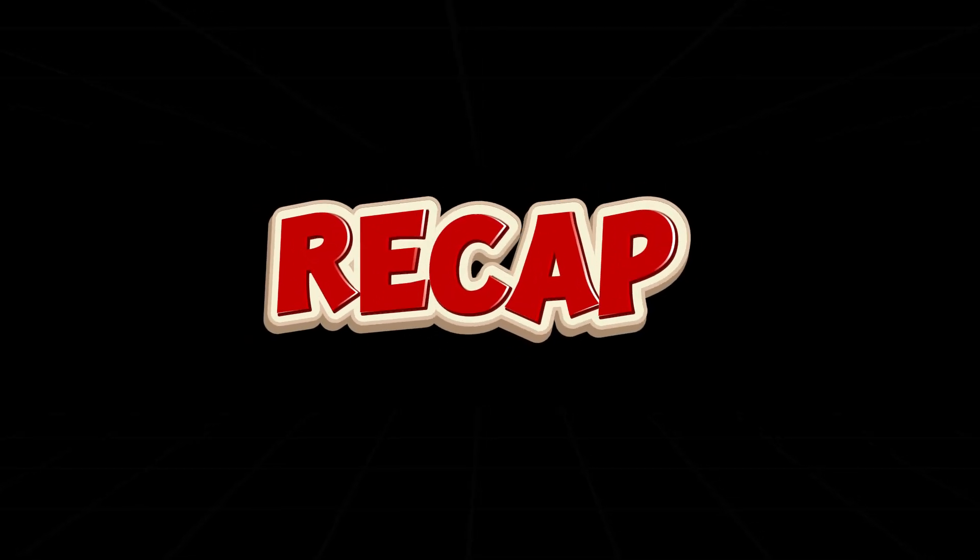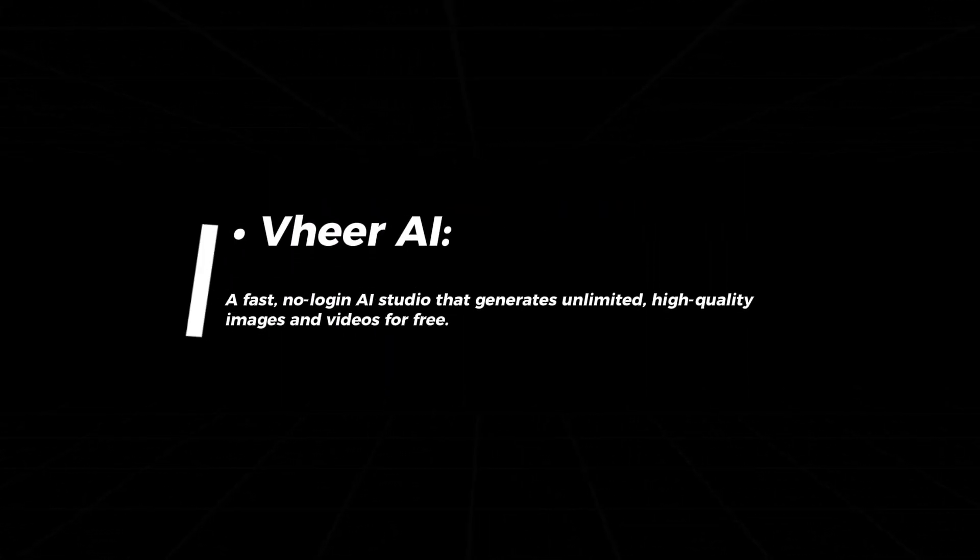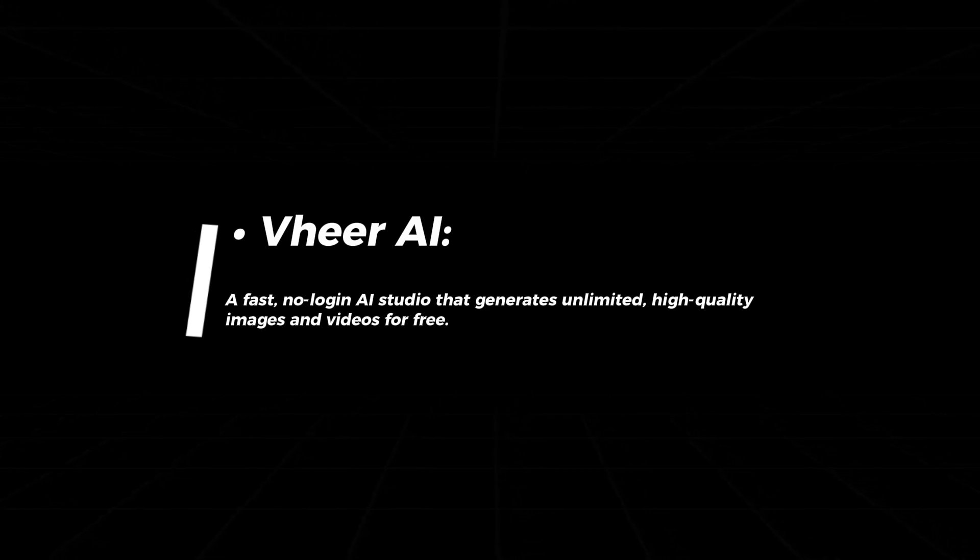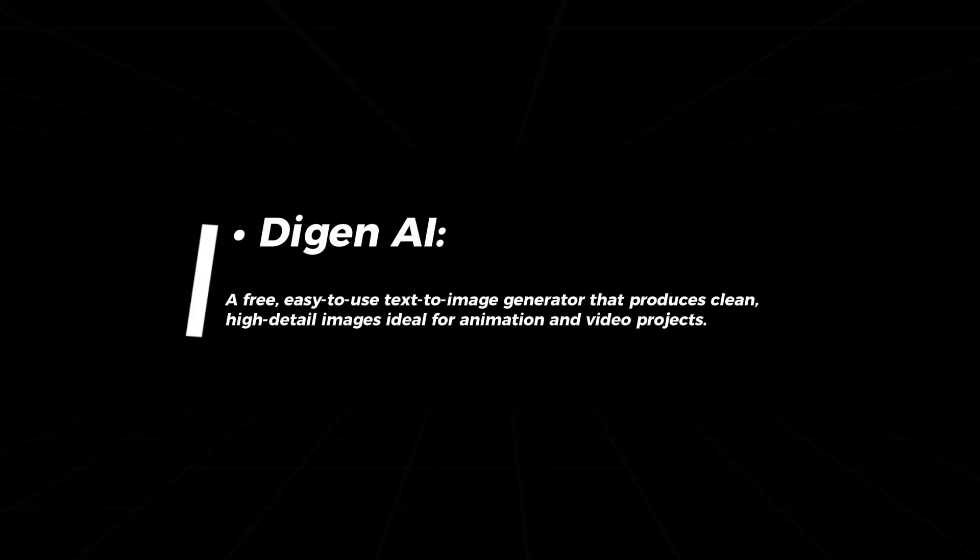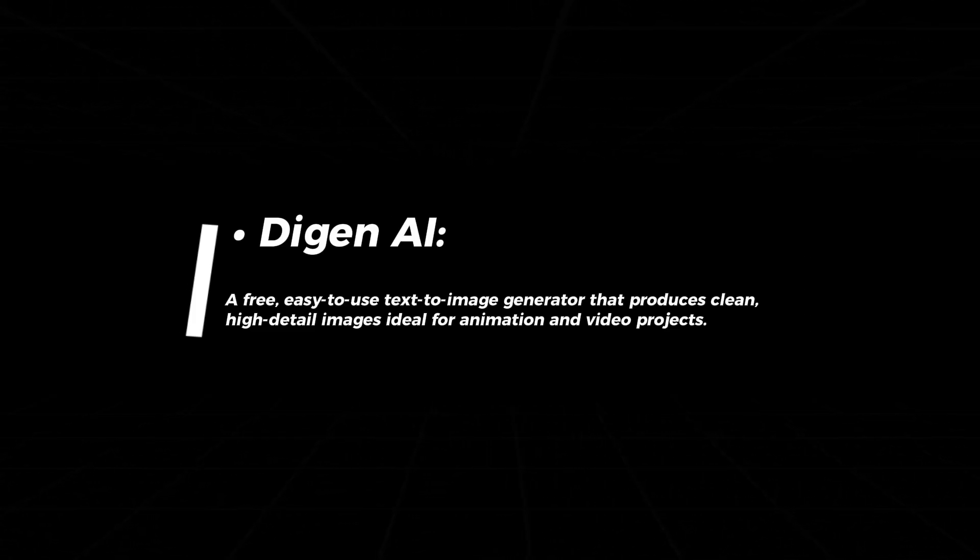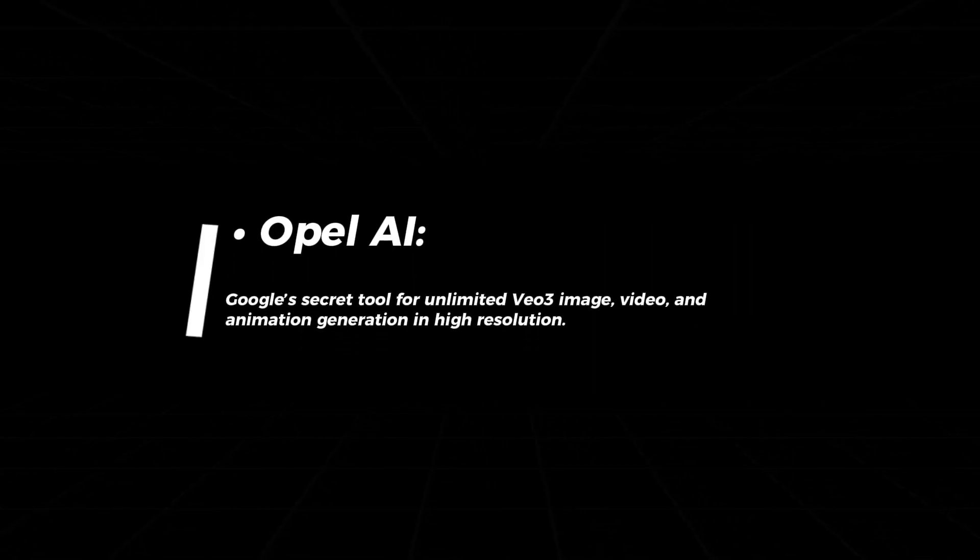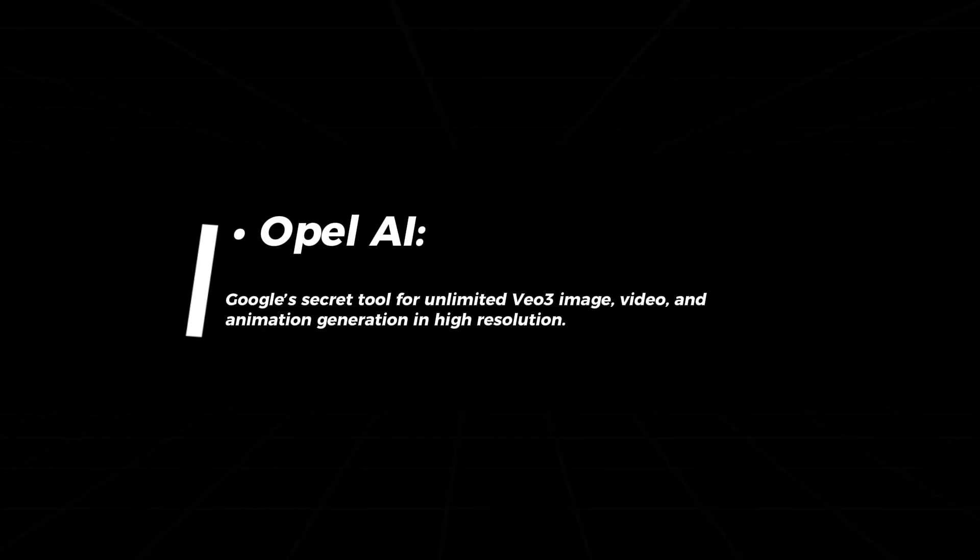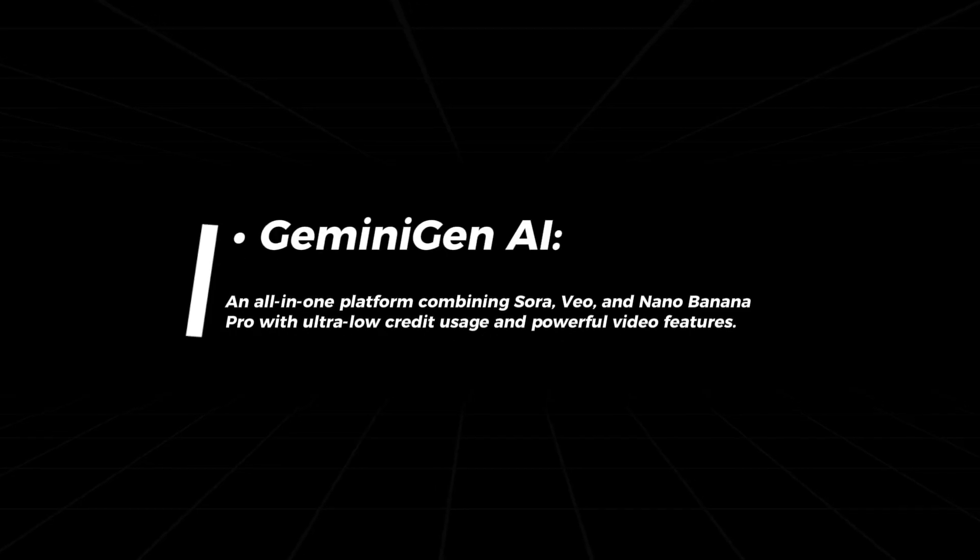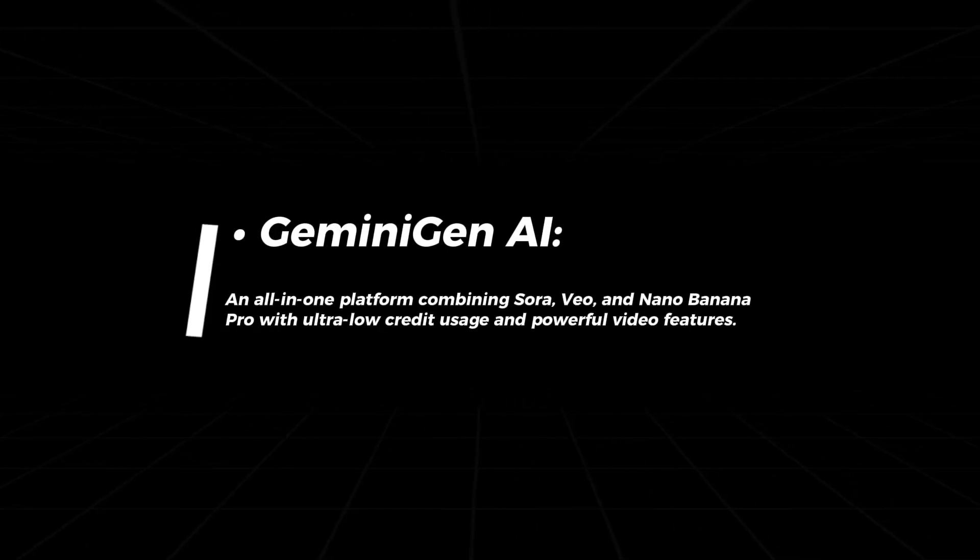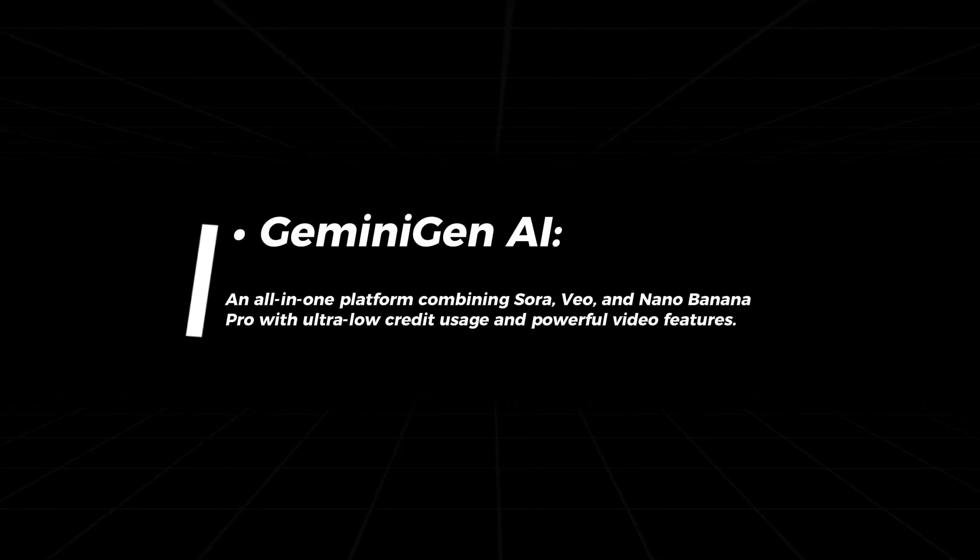So to recap, Veer AI, a fast, no-login AI studio that generates unlimited, high-quality images and videos for free. Digen AI, a free, easy-to-use text-to-image generator that produces clean, high-detail images, ideal for animation and video projects. Opal AI, Google's secret tool for unlimited VO3 image, video, and animation generation in high resolution. Gemini Gen AI, an all-in-one platform combining Sora, VO, and Nano Banana Pro with ultra-low credit usage and powerful video features.